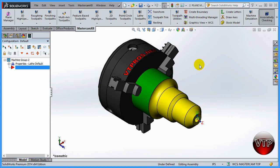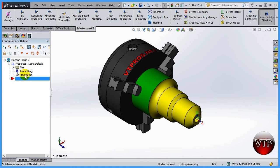Welcome back. The next step before we start creating our toolpath is to come over here under the Properties and set up our tool settings and stock setup. Those are very important settings that we need to make sure are set up correctly before we can start setting up our toolpath. Go ahead and expand the Properties under the Lathe Default.